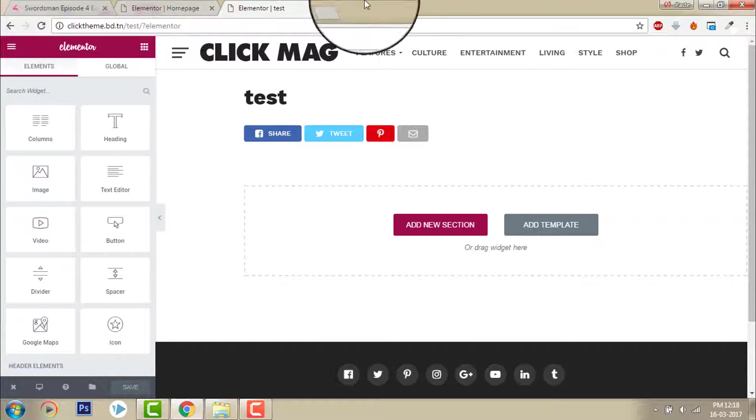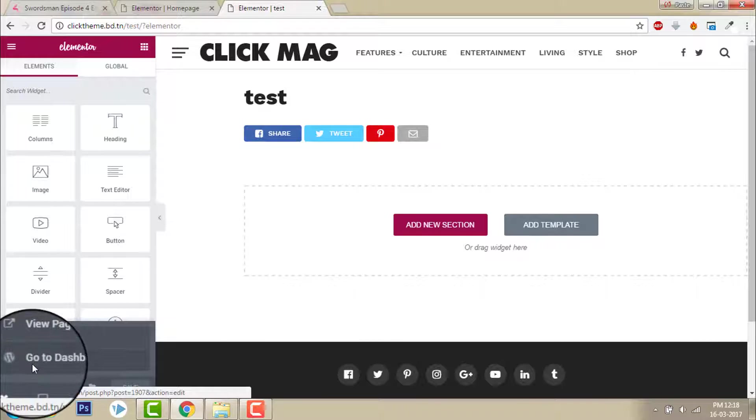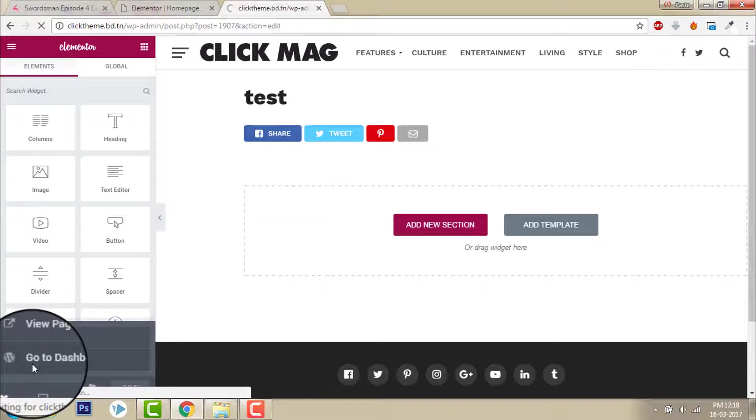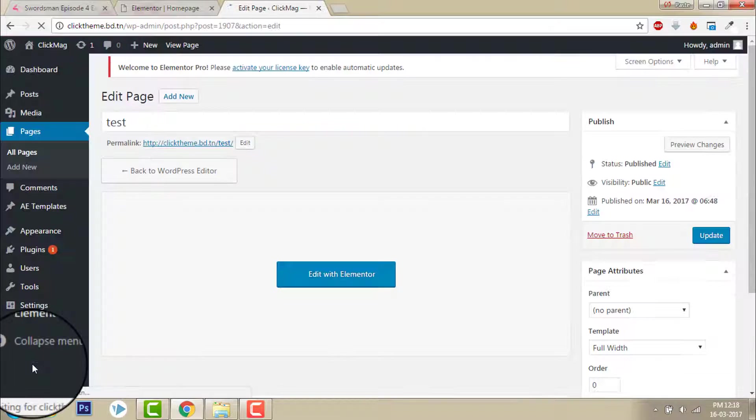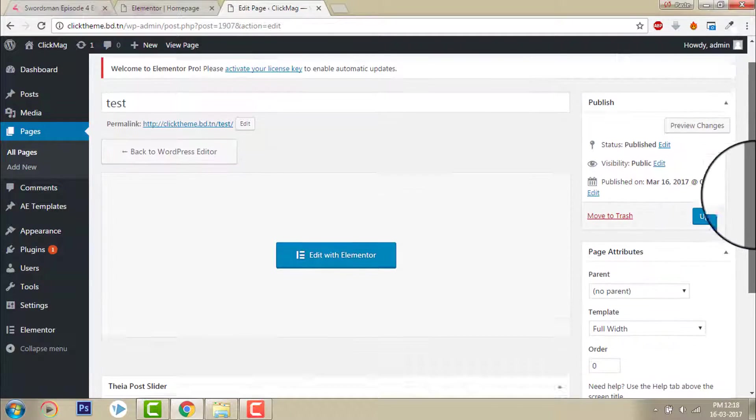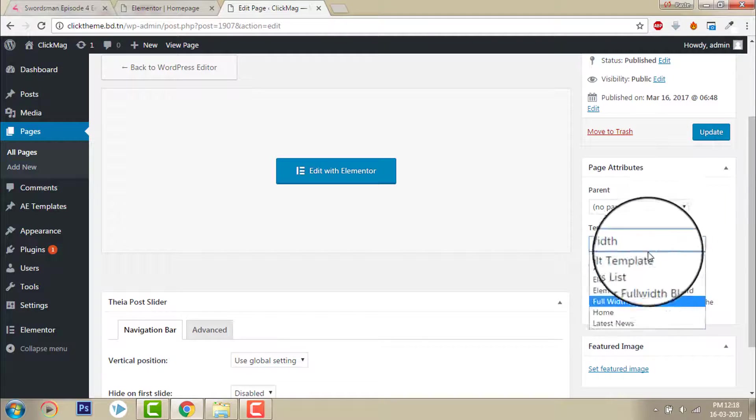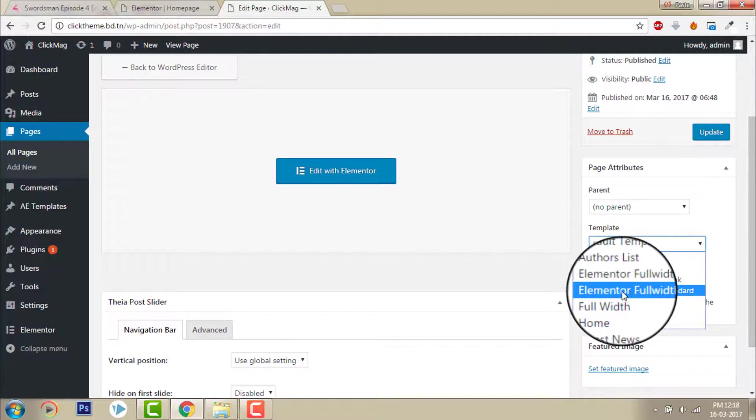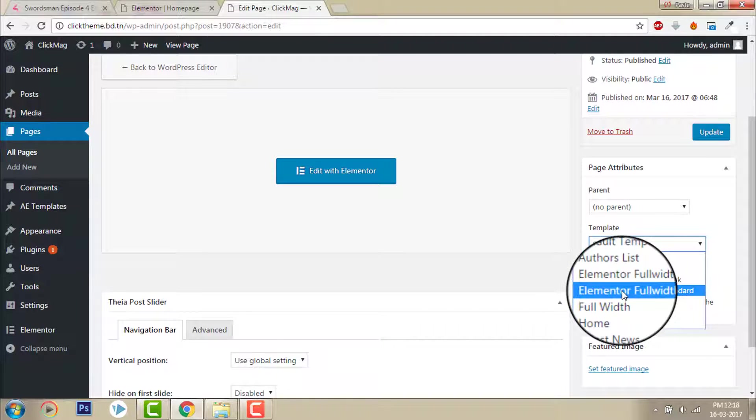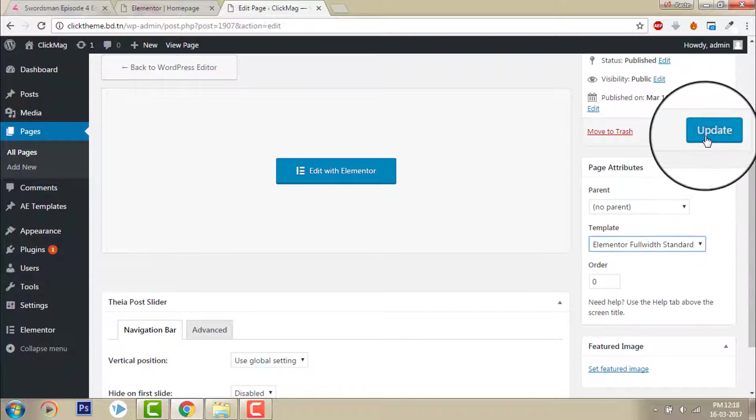To do that you have to let's go back to dashboard. Choose the page template to Elementor full width standard. Update.